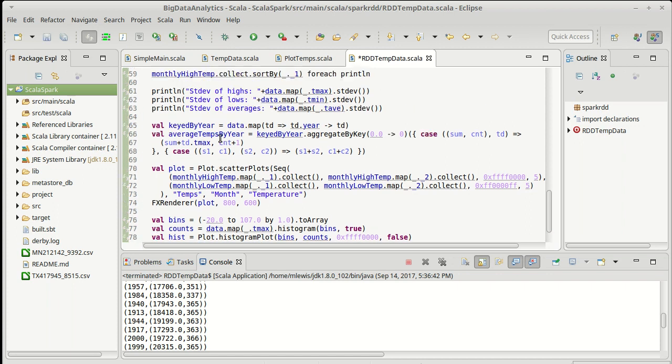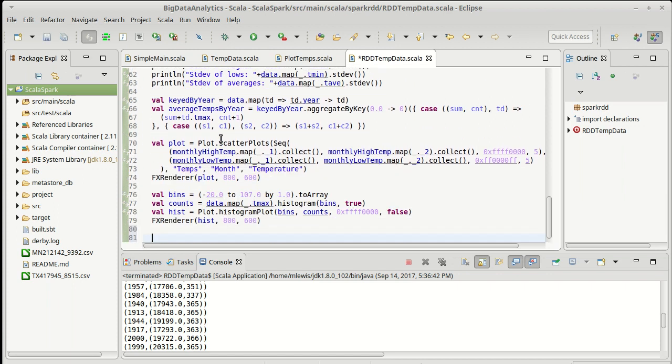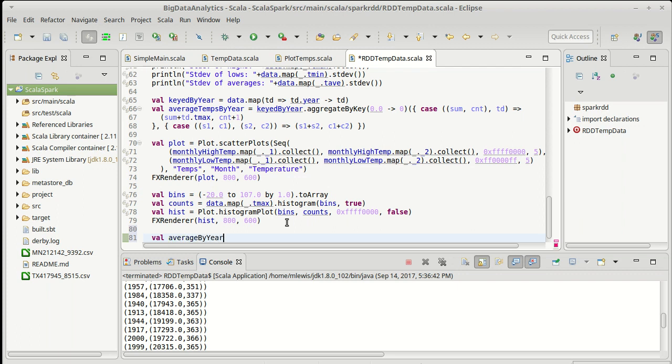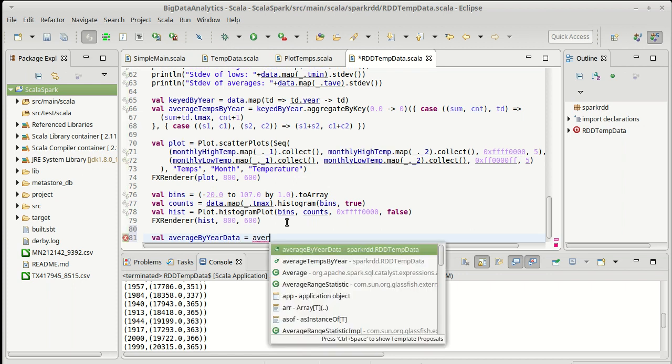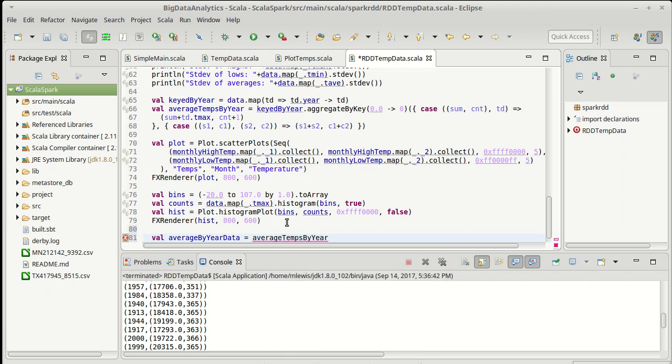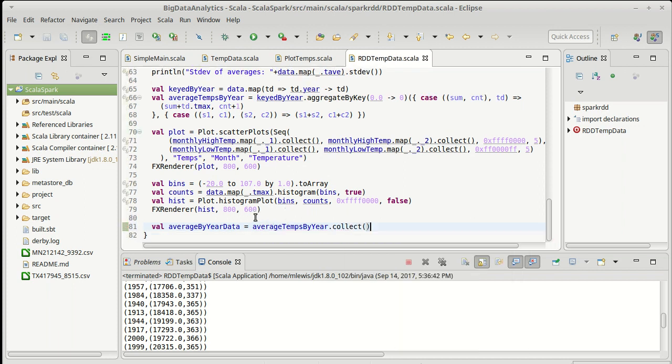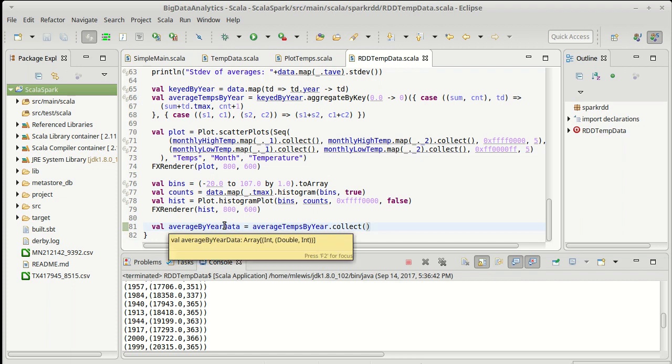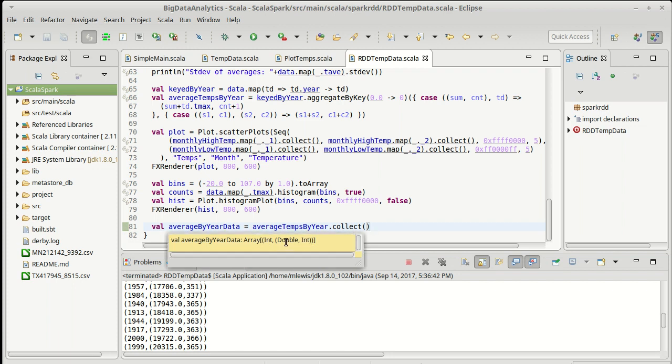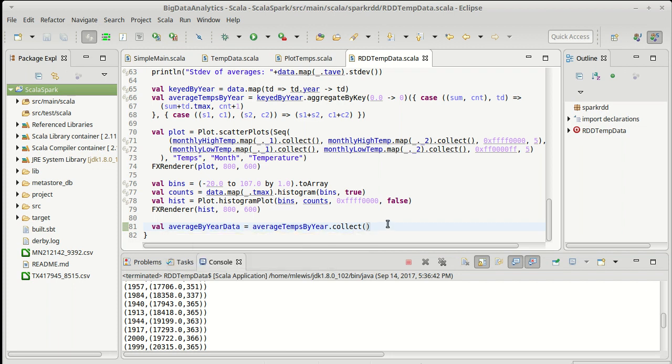I would like to plot the data from average temps by year. That's only 100 doubles, so I'm going to go ahead and collect it. Average by year data equals average temps by year dot collect. So that we actually have an array from these ints to where the int is the year, and then a double and an int, the sum and the count, and I want to make a scatterplot of these.